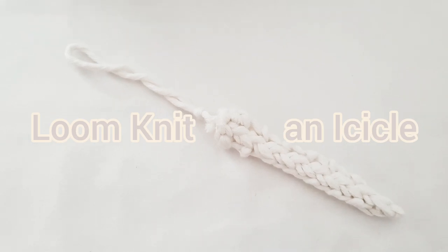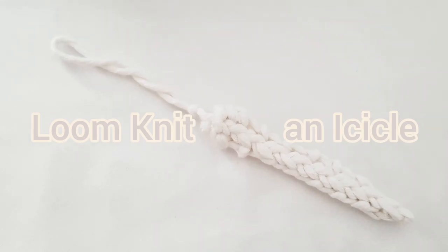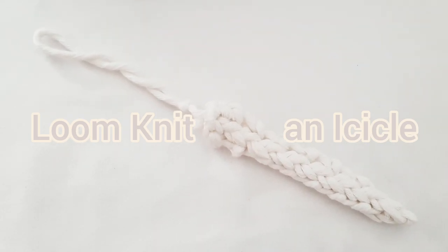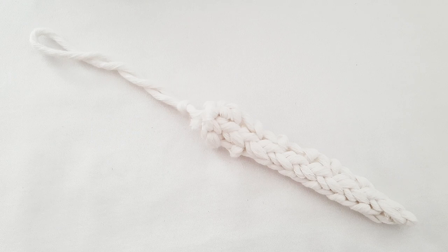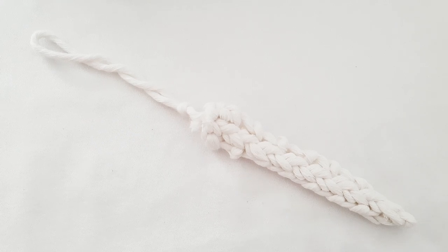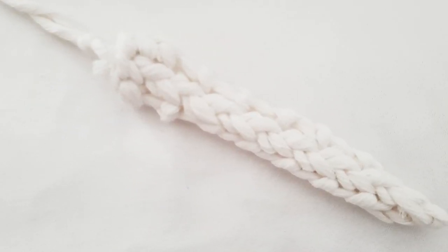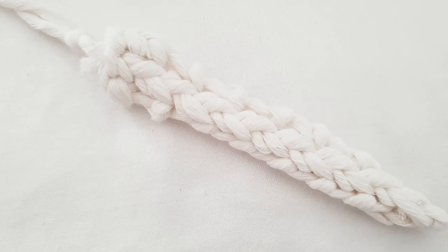Loom knit an icicle. Welcome to my YouTube channel. Hi, my name is Claire.